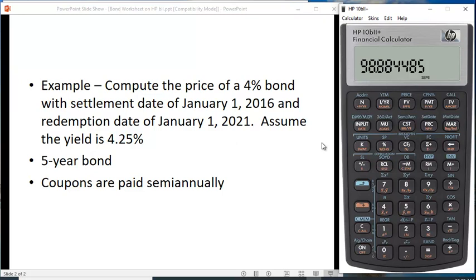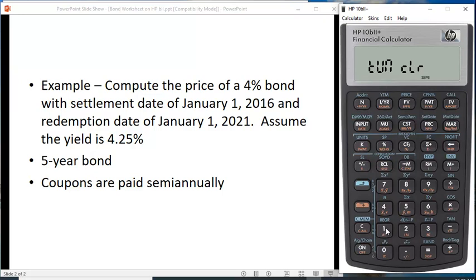Let's check and see if this works if we just use the time value of money function keys. I don't have anything in my TVM function, but let me clear it anyway — hit the upshift key, clear memory, and number one is time value of money. This happens to be set for one period per year, so I'm going to have to do the adjustment myself for the yield and for the coupon payment.